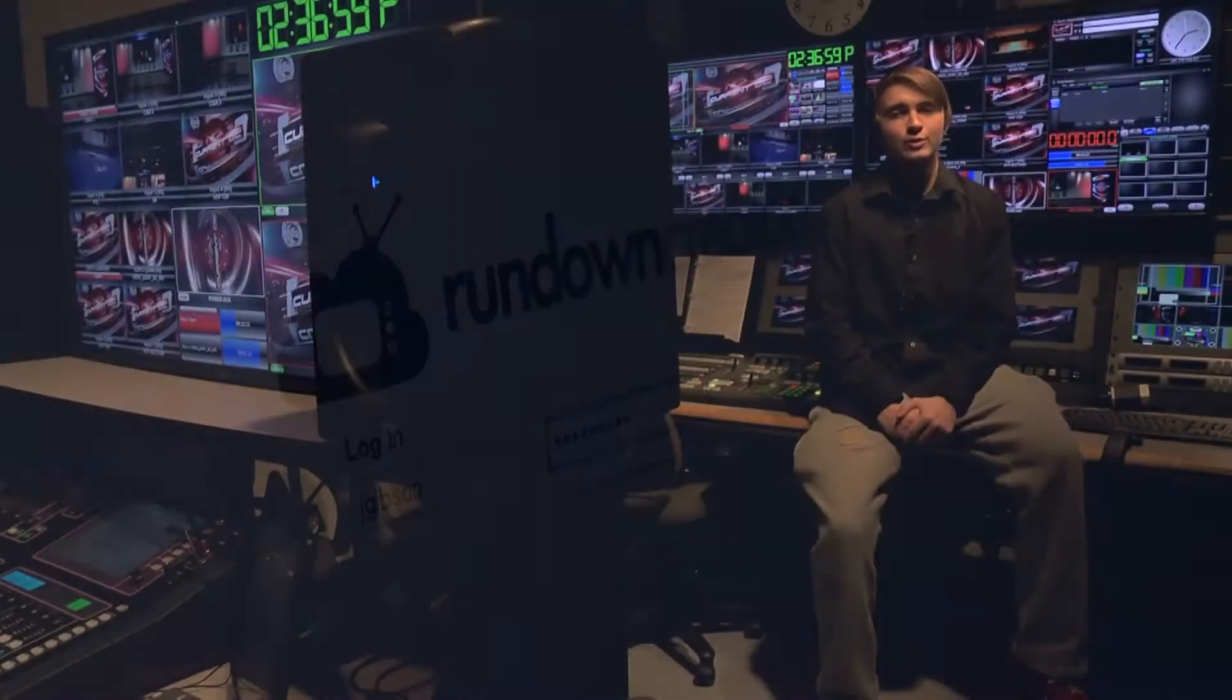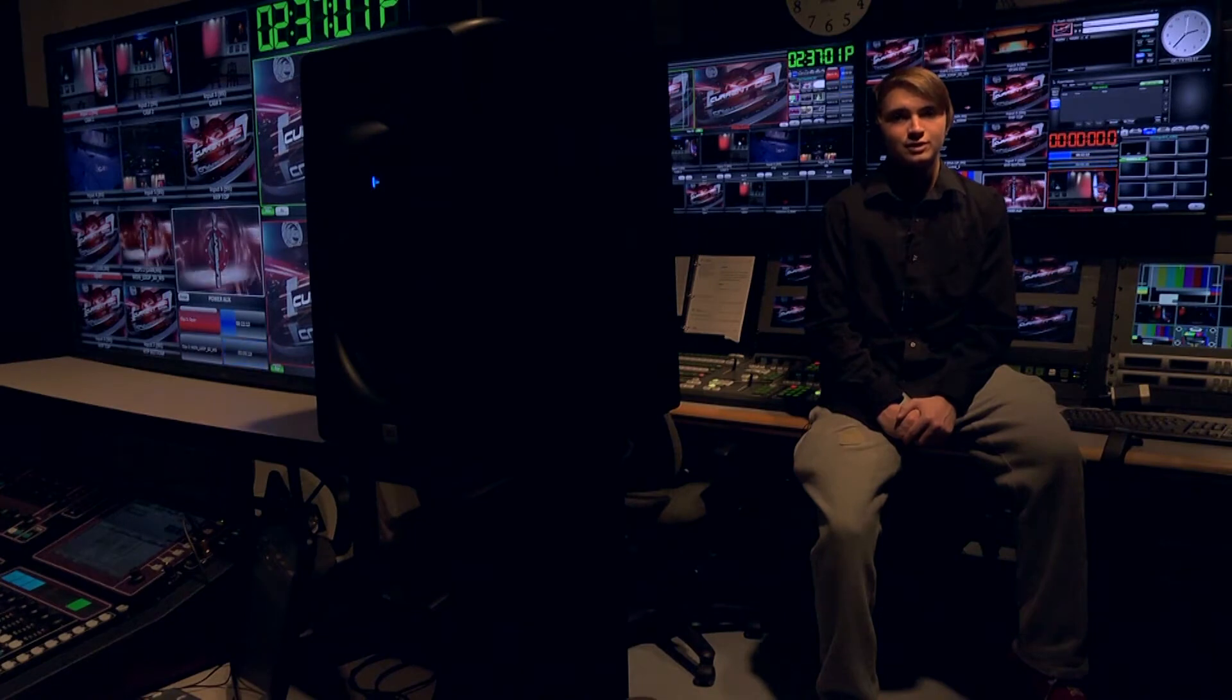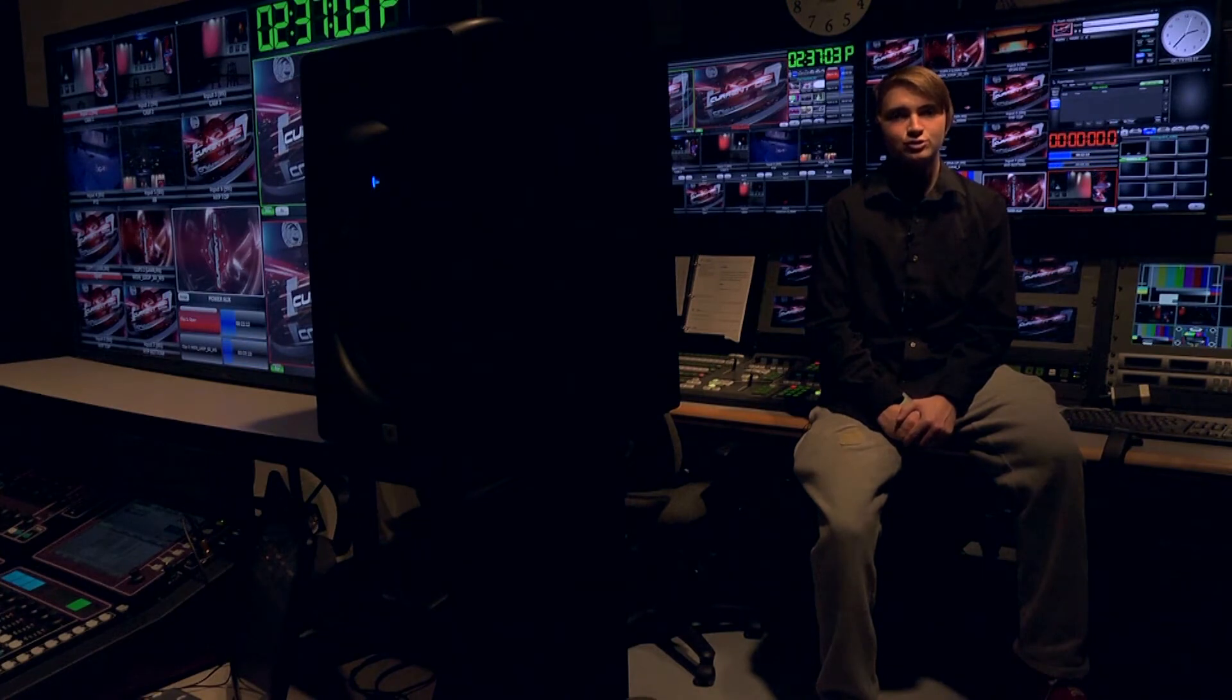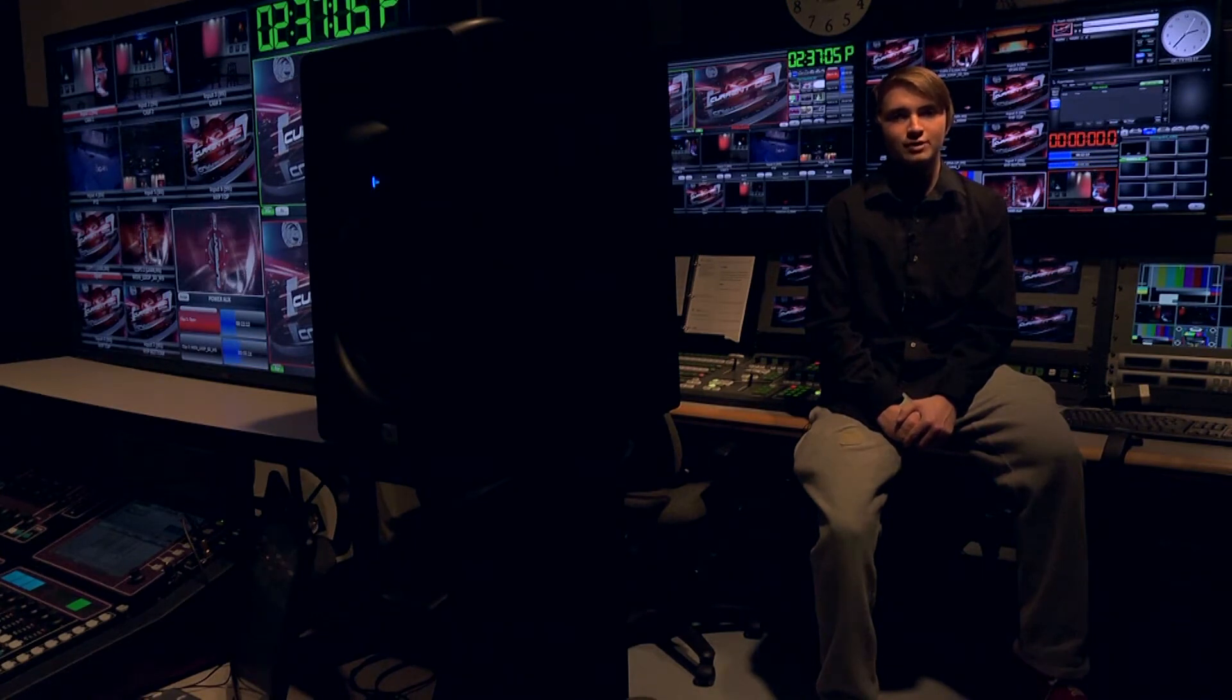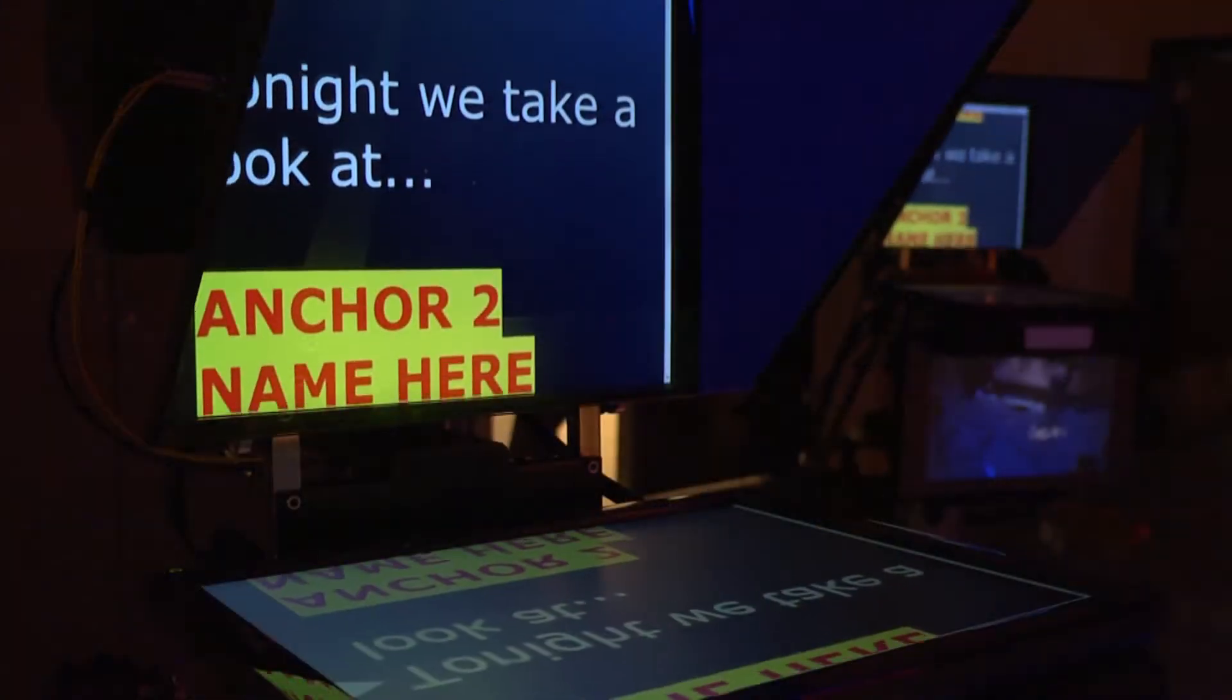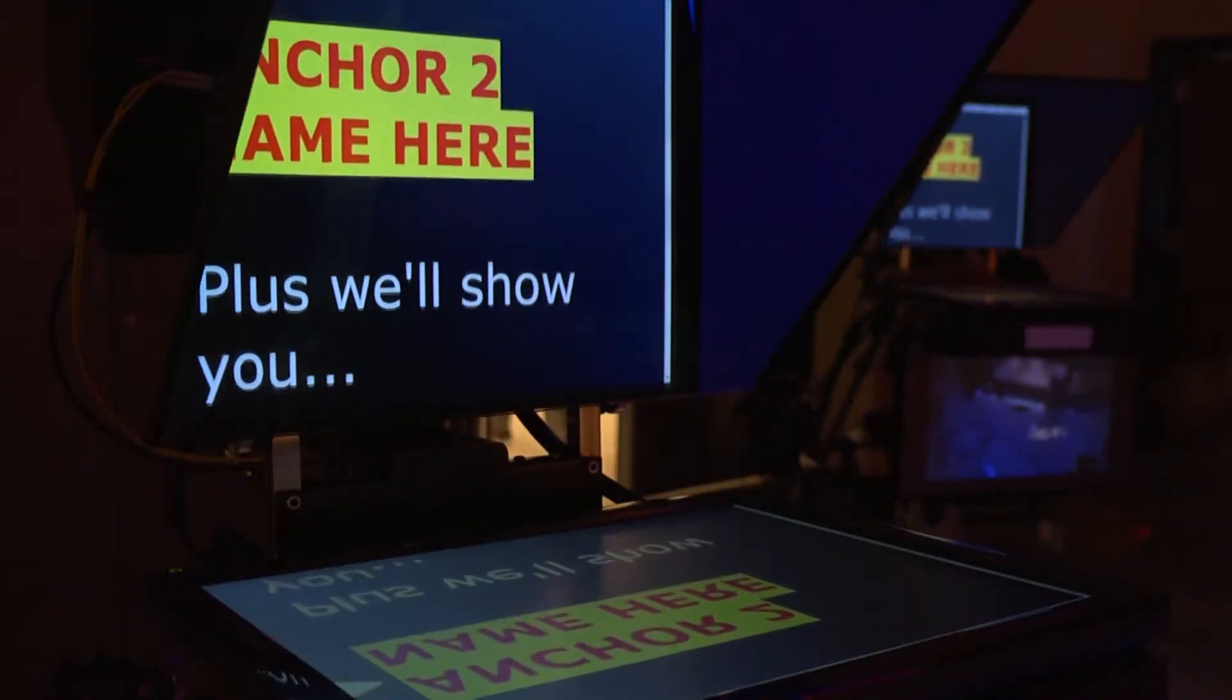Rundown Creator is where we create all of our broadcast scripts. It sends the graphics information to our control room, handles the ordering and timing of our show, and even sends the final approved broadcast script to our teleprompter.